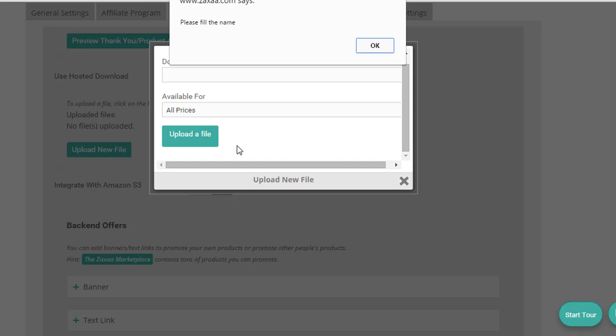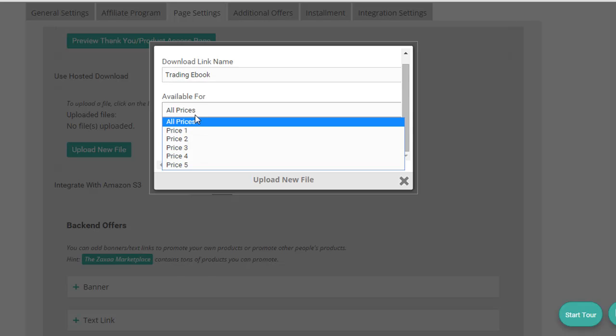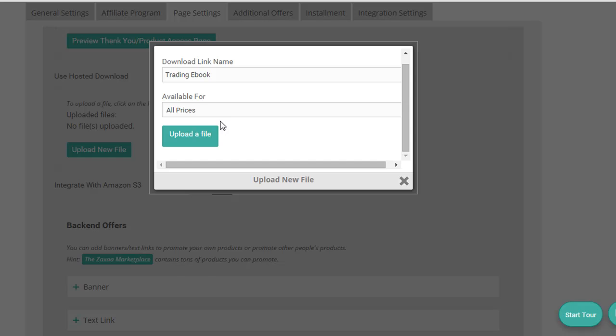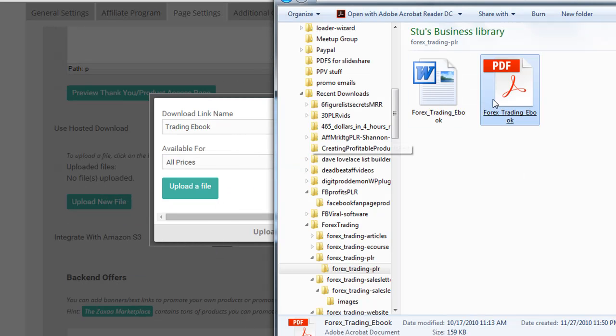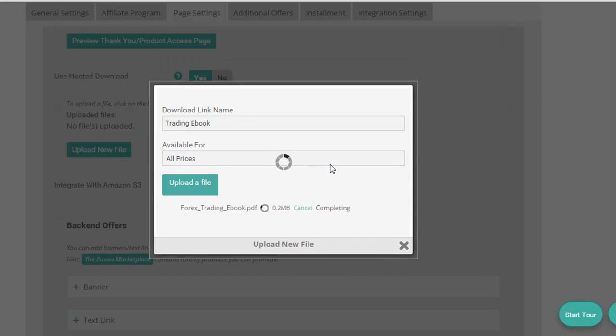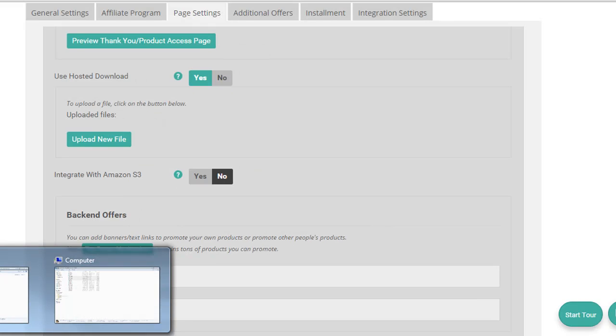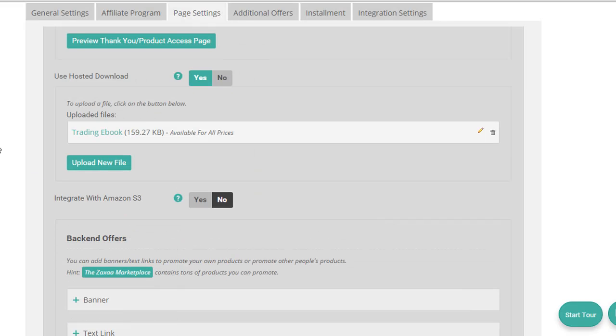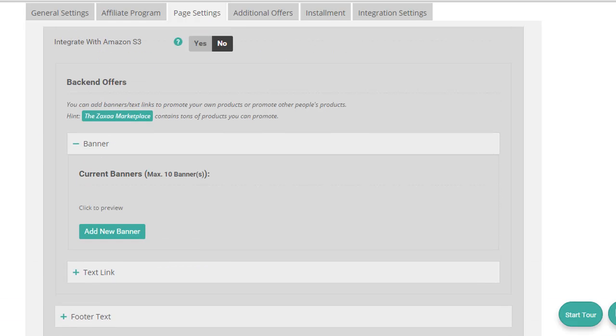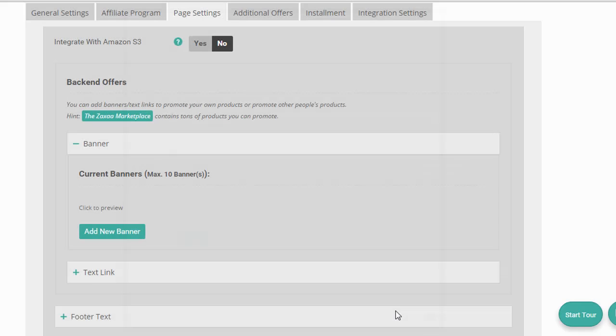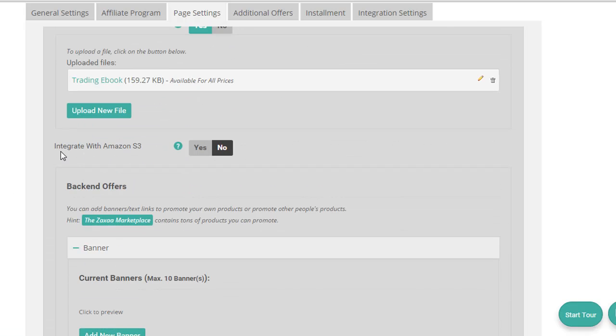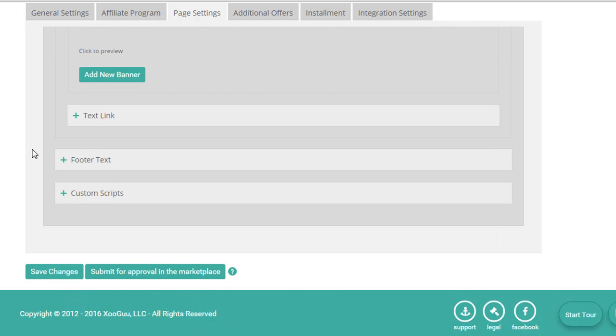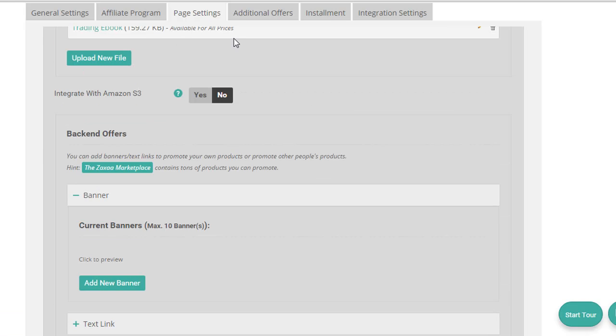And this is the trading ebook. Yeah. This is for all of the prices. There we go. I can just drag and drop to there. Alright, so that's uploaded. Awesome. Then if I wanted to have banners to other products that I'm selling or an affiliate program that I'm promoting, I can add my banner and link here as well. So I've got space to put in custom stuff as well. But that's pretty much all I'm going to do for this demonstration of the thank you page.